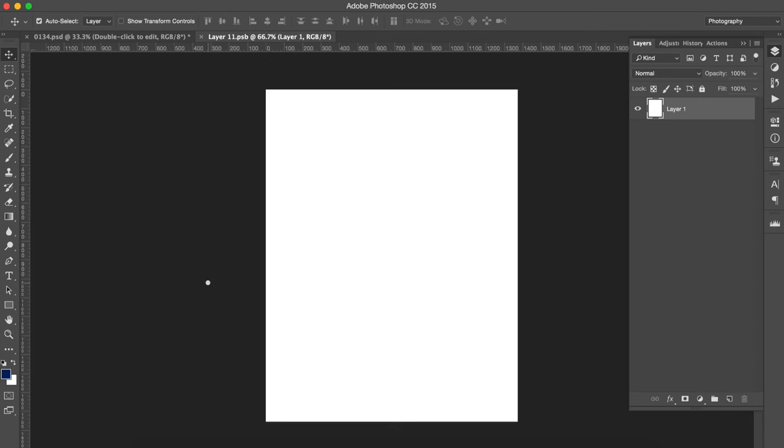So all you need to do is drag your PDF, PNG, JPEG, whatever artwork, finished artwork piece you have into this layer.